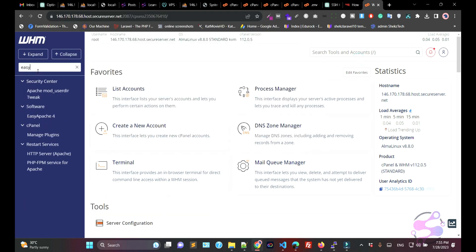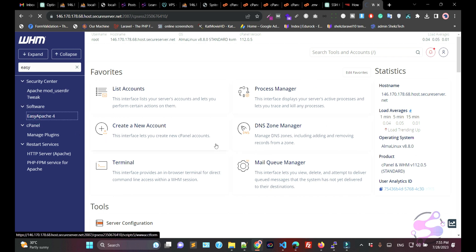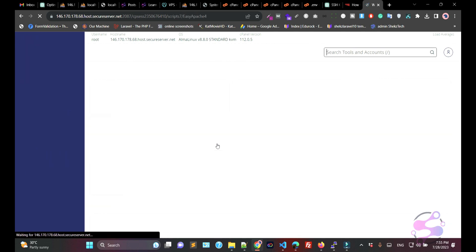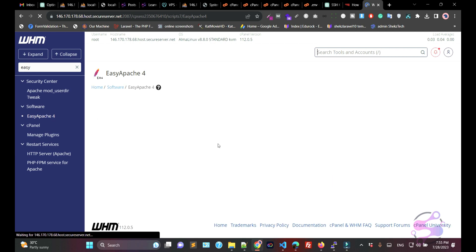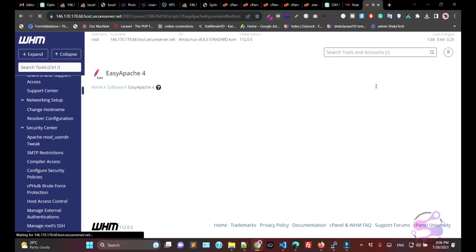If you want to use Laravel, here as you can see I have WHM. I'm going to EasyApache. If you are working on cPanel, you definitely have to contact your hosting provider so they can enable the extensions for you. Since I have root access, I am directly accessing my server. Here you can see this is EasyApache 4.